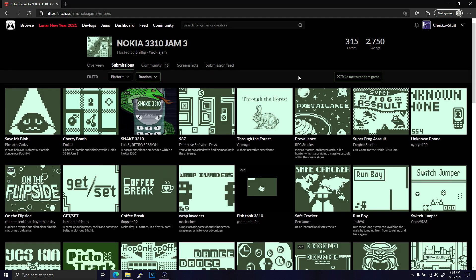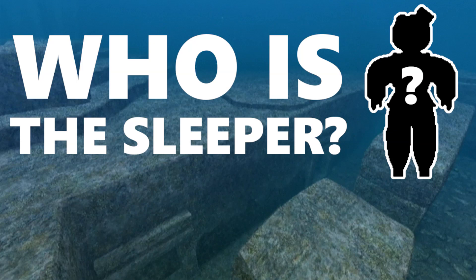Last week, I was planning on making two videos. One on Endless Ocean that you can find in the card here, and another on the Nokia Jam, with this week's video being a follow-up with my submission.